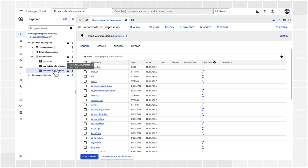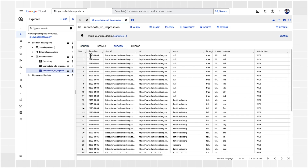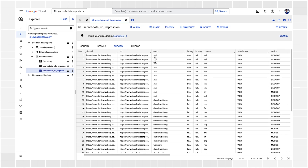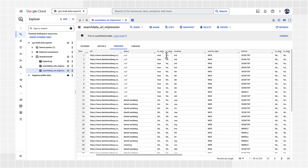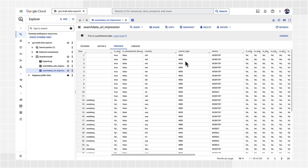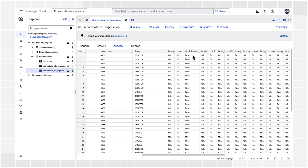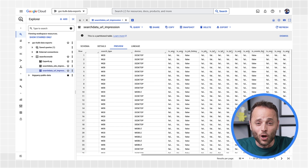The third table, search data URL impression, is all your performance data aggregated by URL rather than by site. That means, for example, that if two pages show up in the same Google search result, you would see two impressions, one for each page. As you can see, this table is the largest of the three. In addition to the fields in the previous table, it includes the URL, a boolean value showing whether the URL is anonymized for Discover to protect user privacy, and several boolean fields showing if the URL was shown with a specific search appearance — all the fields starting with is_underscore, such as is_job_listing, is_event, and so on. It's a lot of data.